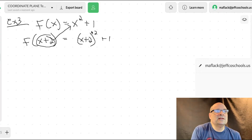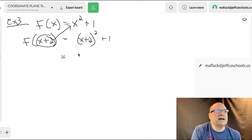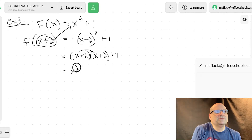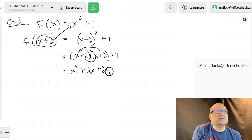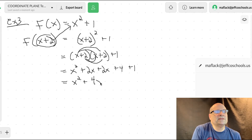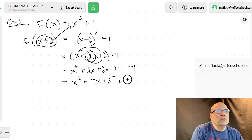We can foil that out. Remember, this is not distributing an exponent — this is x plus two times itself, so it's a FOIL problem. Foil it out: x squared plus 2x plus 2x plus four, and then plus the one on the end. Combining like terms: x squared plus 4x plus five.